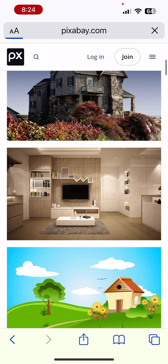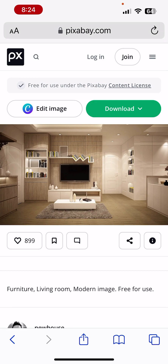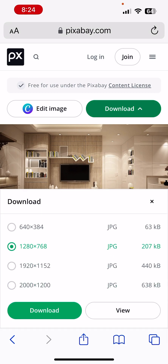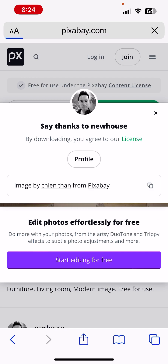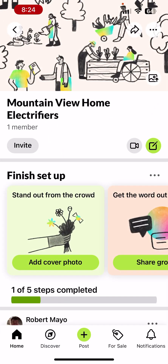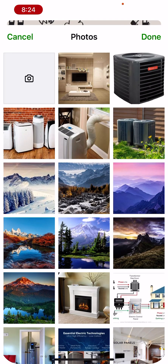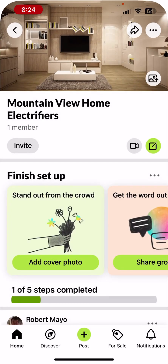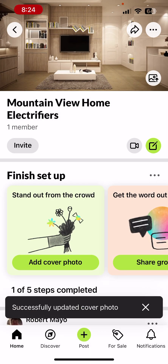I'll pick this photo and click Download. 1280 by 768 is fine, so I'll click Download again. Then I'll click View, press and hold, and save it to Photos. Then I'll go back to Nextdoor, click the upload button, select it — now that's my header photo.